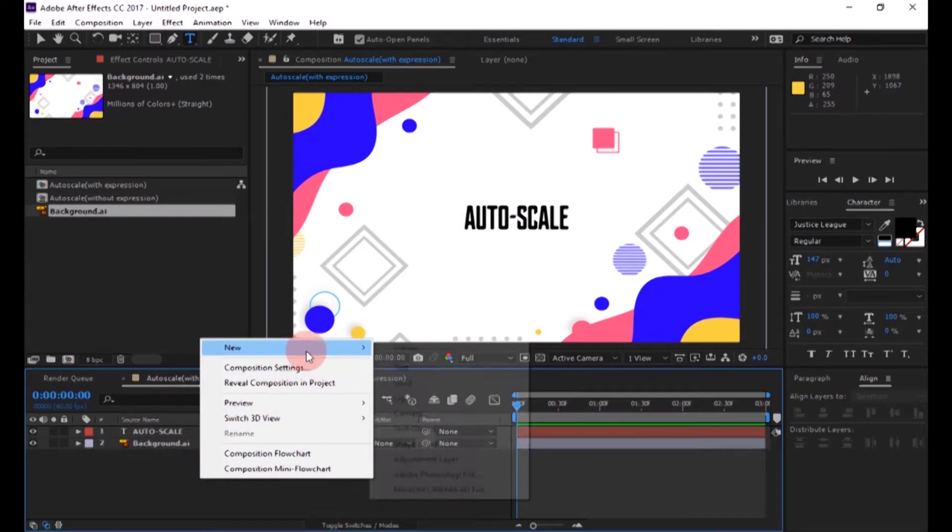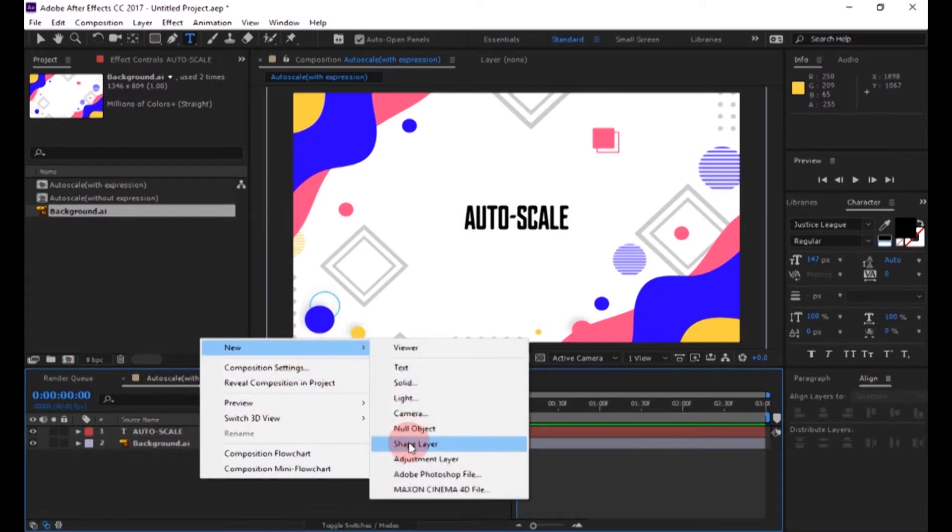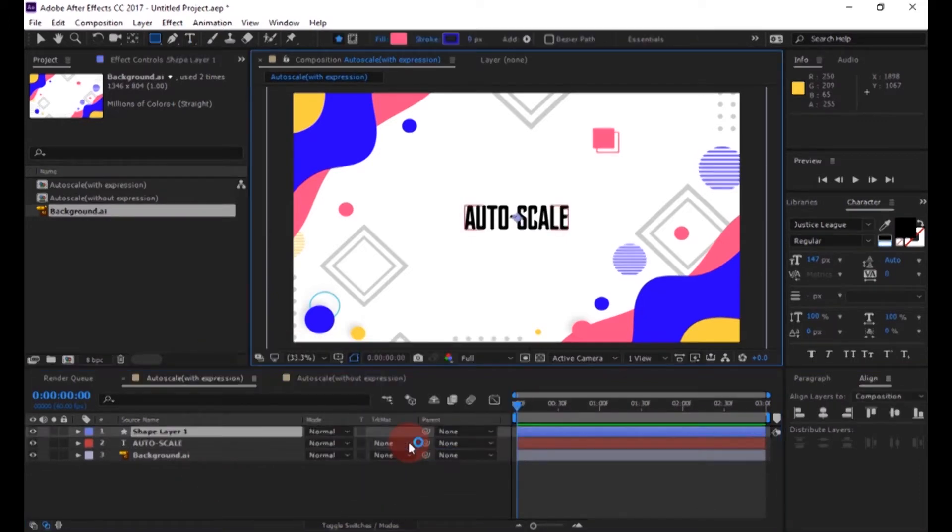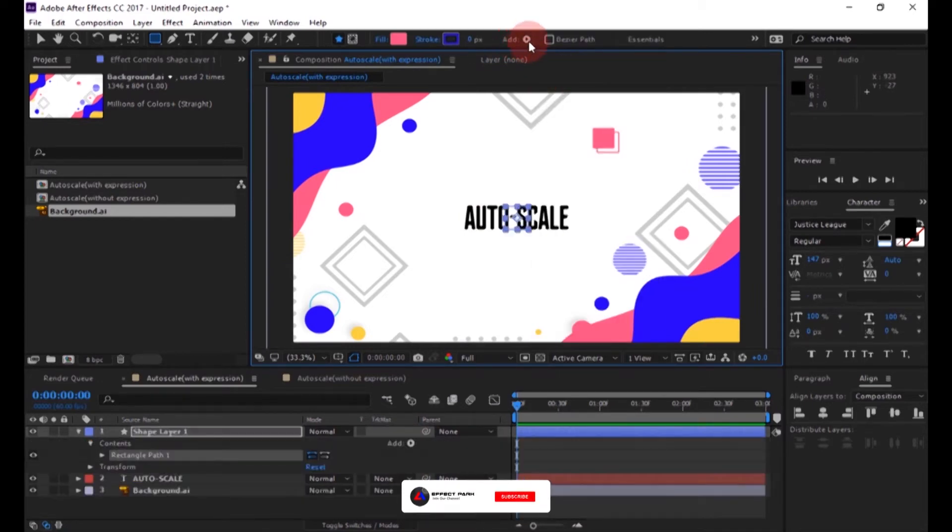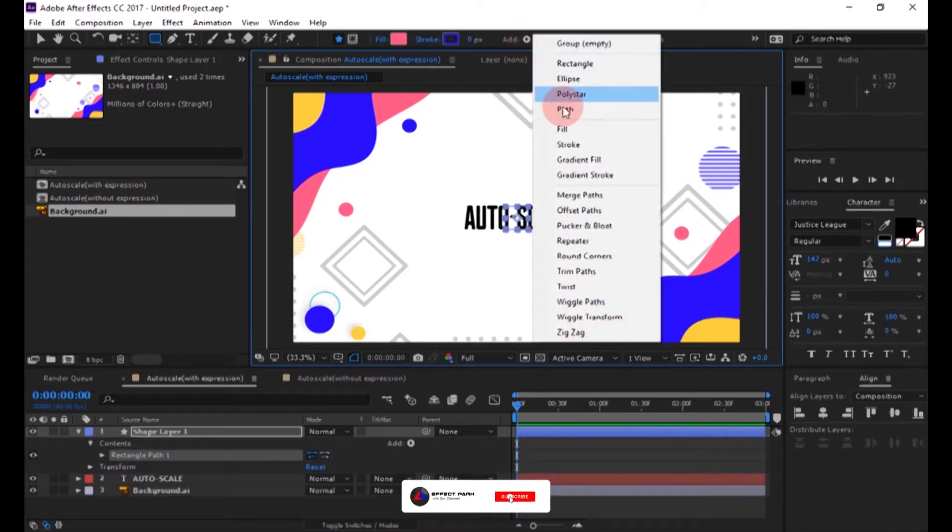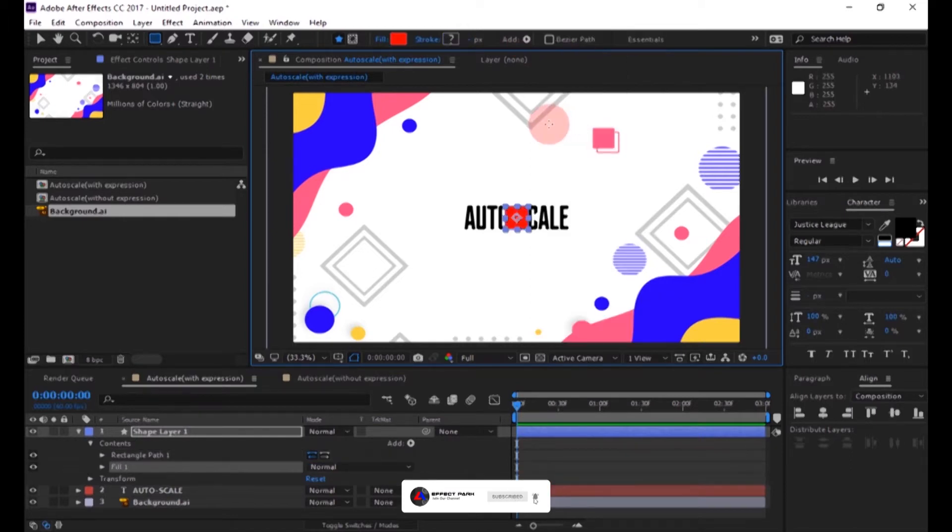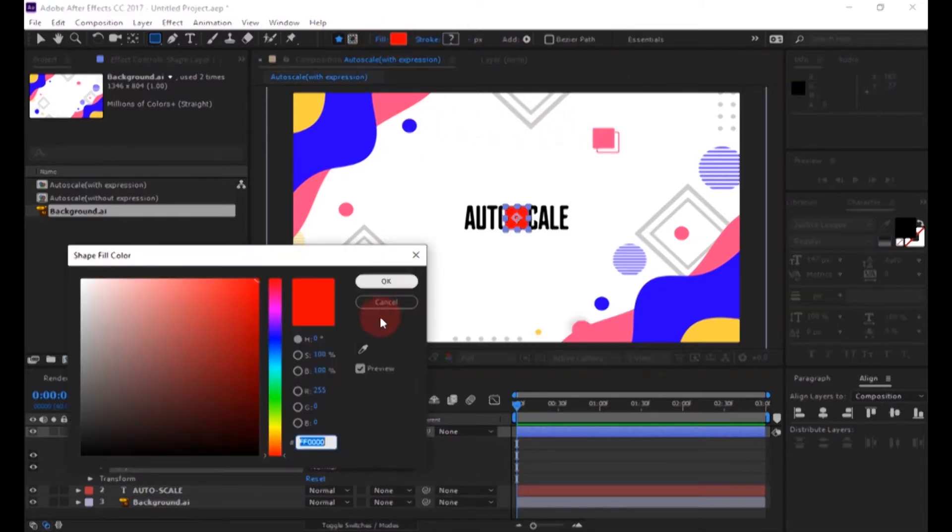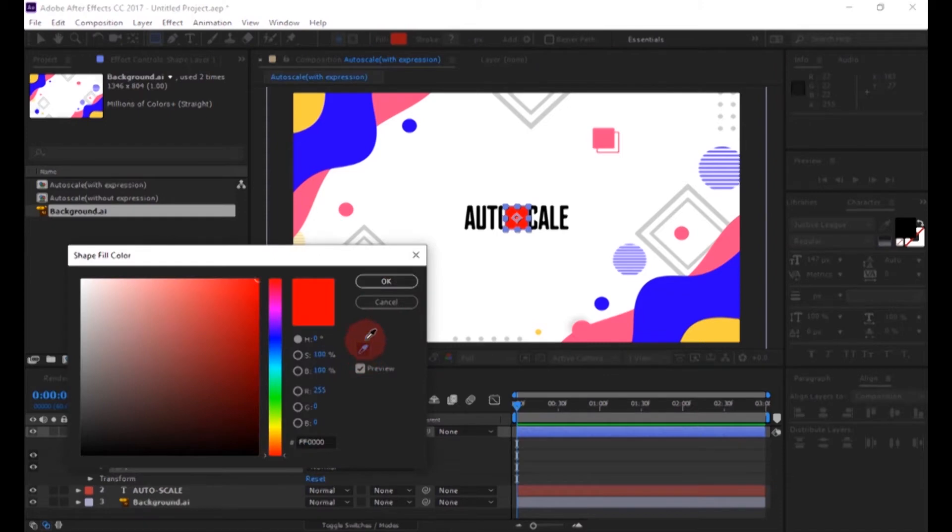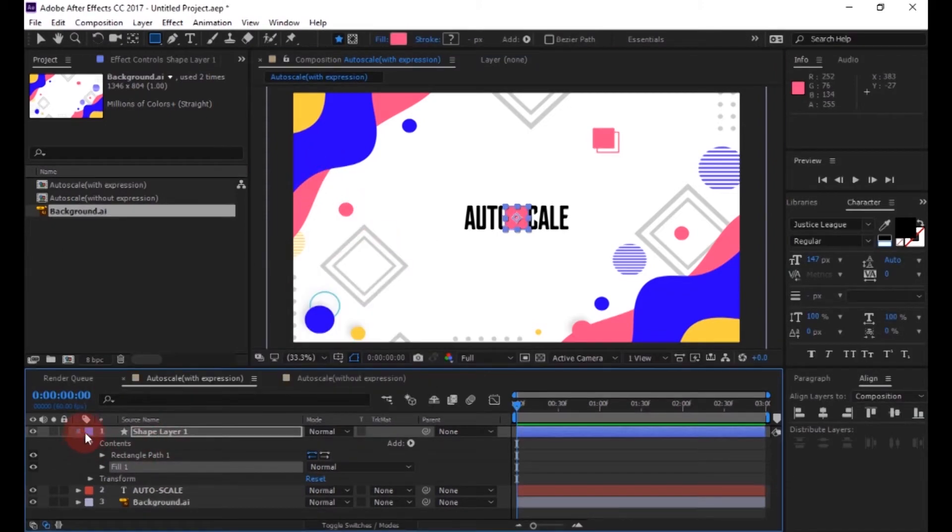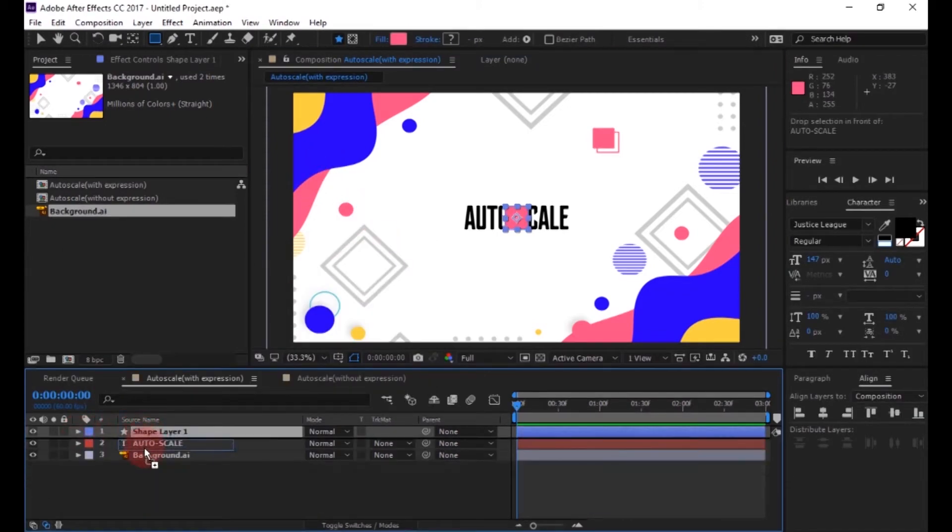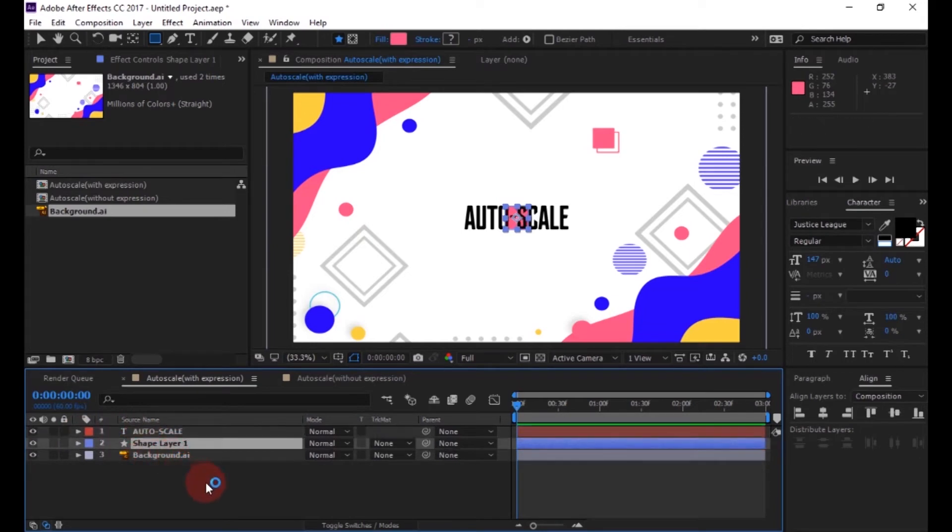Now create a new shape layer and add a rectangle and fill to it, and change the fill color. Now place the shape layer below the text layer.